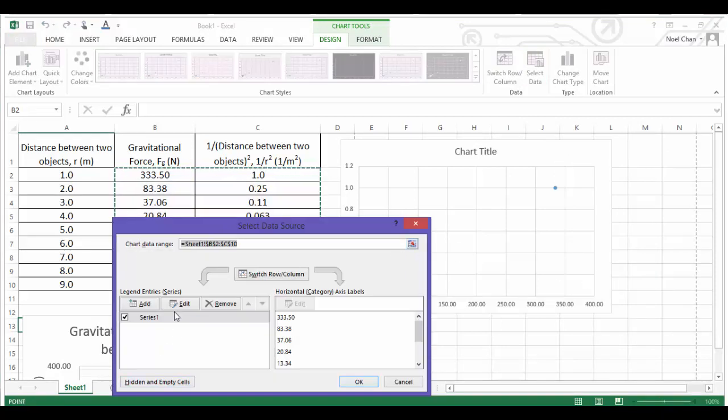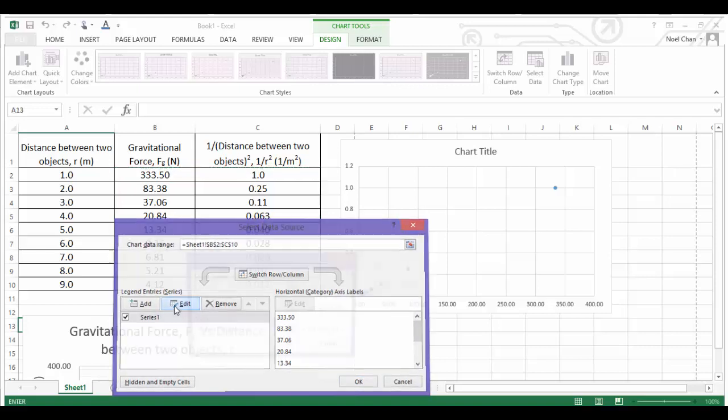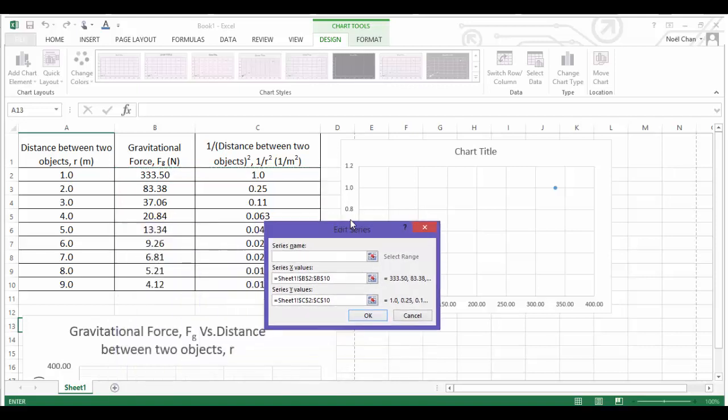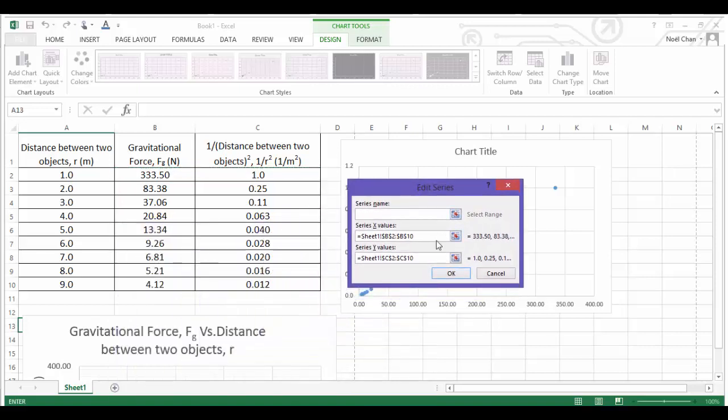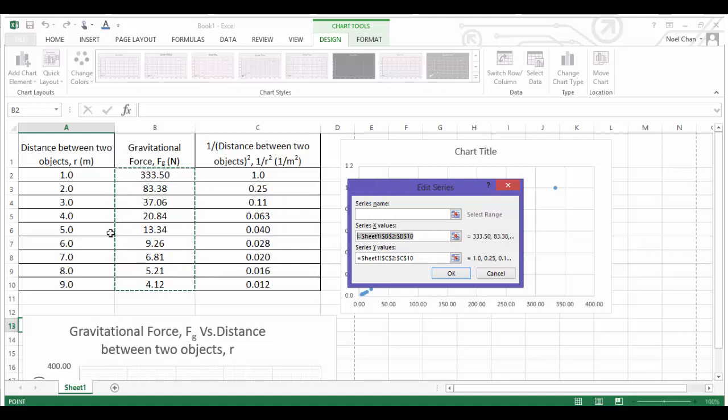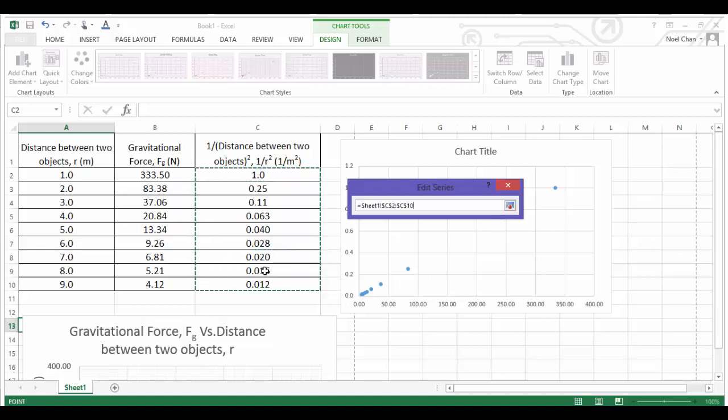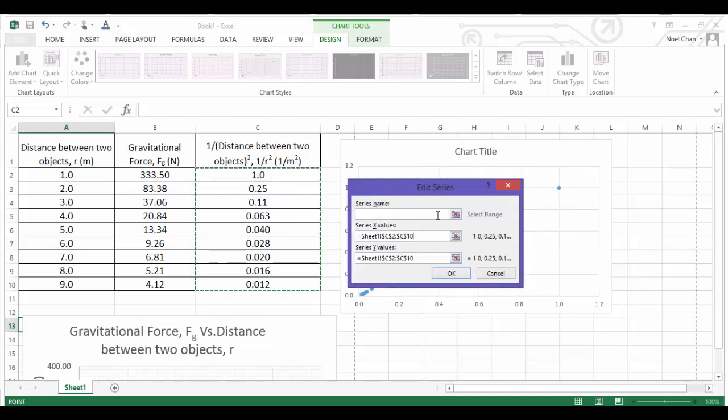So you can go to both places and go to Select Data. Now I'm going to actually just edit the data series that I've currently got. So if you click on Edit, it will come up with a little list of what they think is your X value. Notice that my X value currently has highlighted the gravitational force column, and that's actually incorrect. So I'm going to change that by just pressing Delete and actually choosing the right data. This is my X, my independent variable.